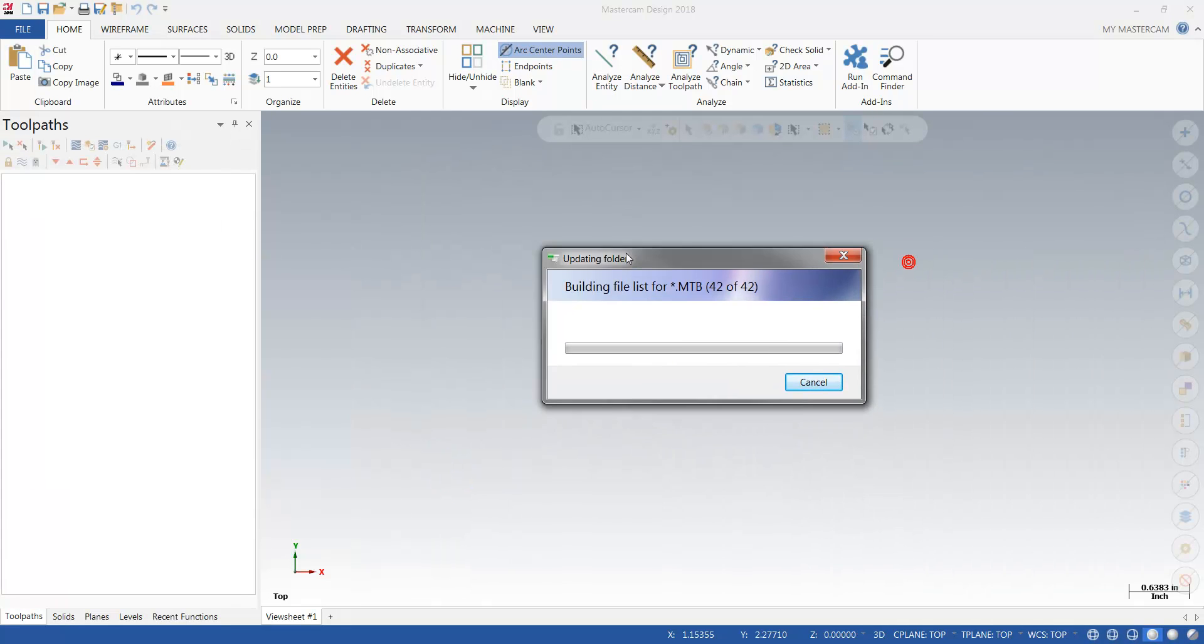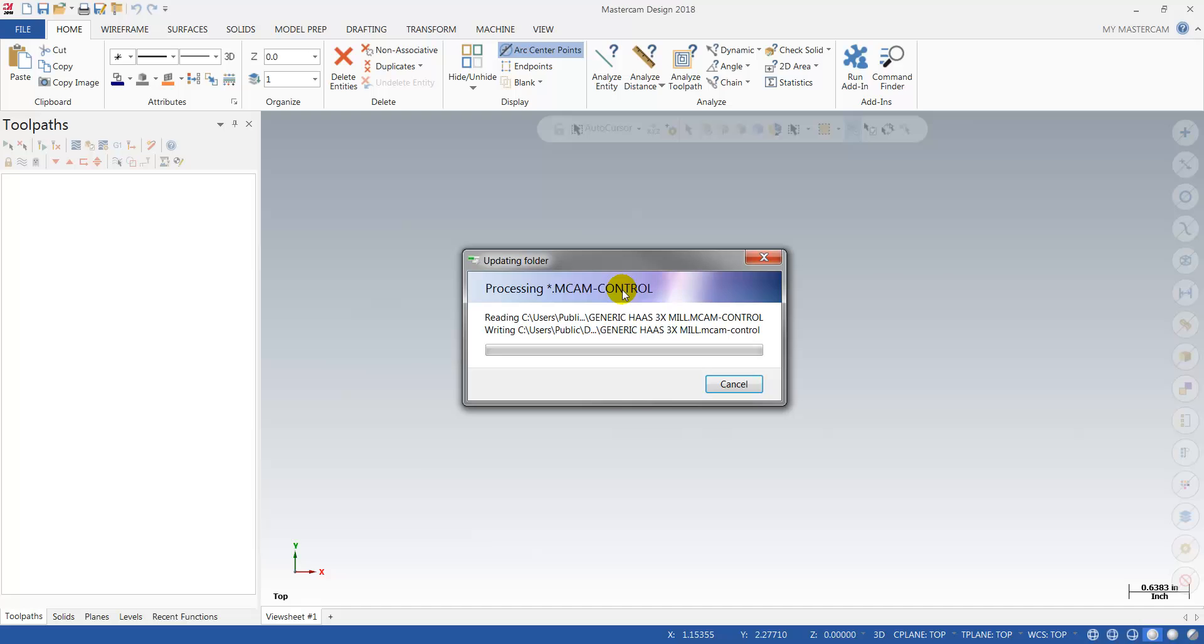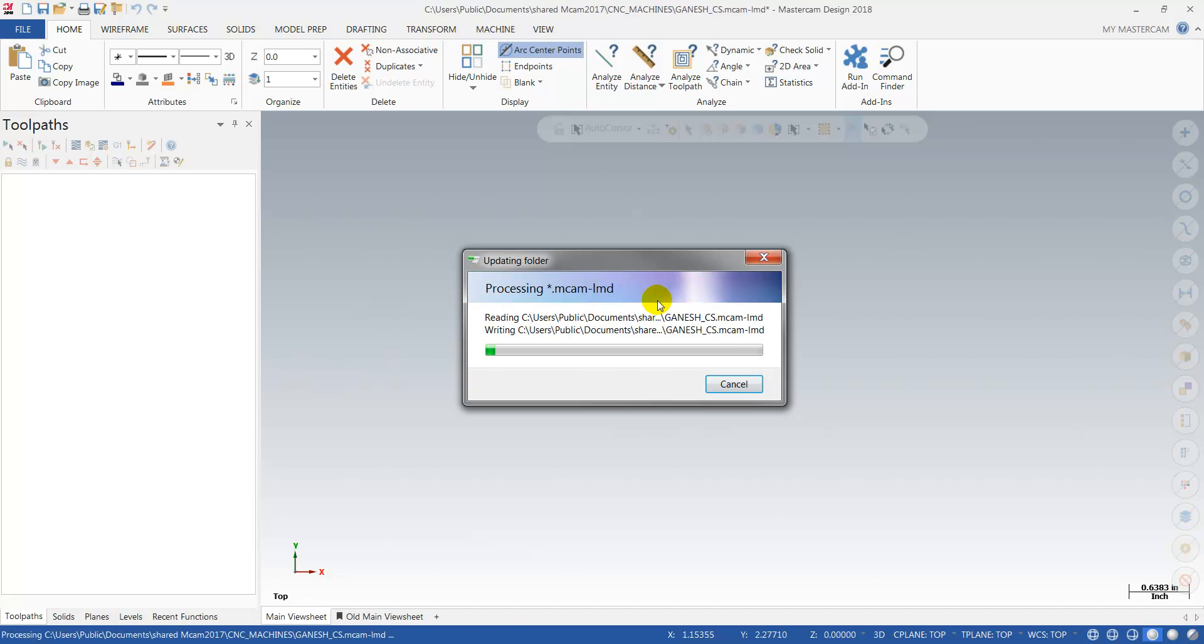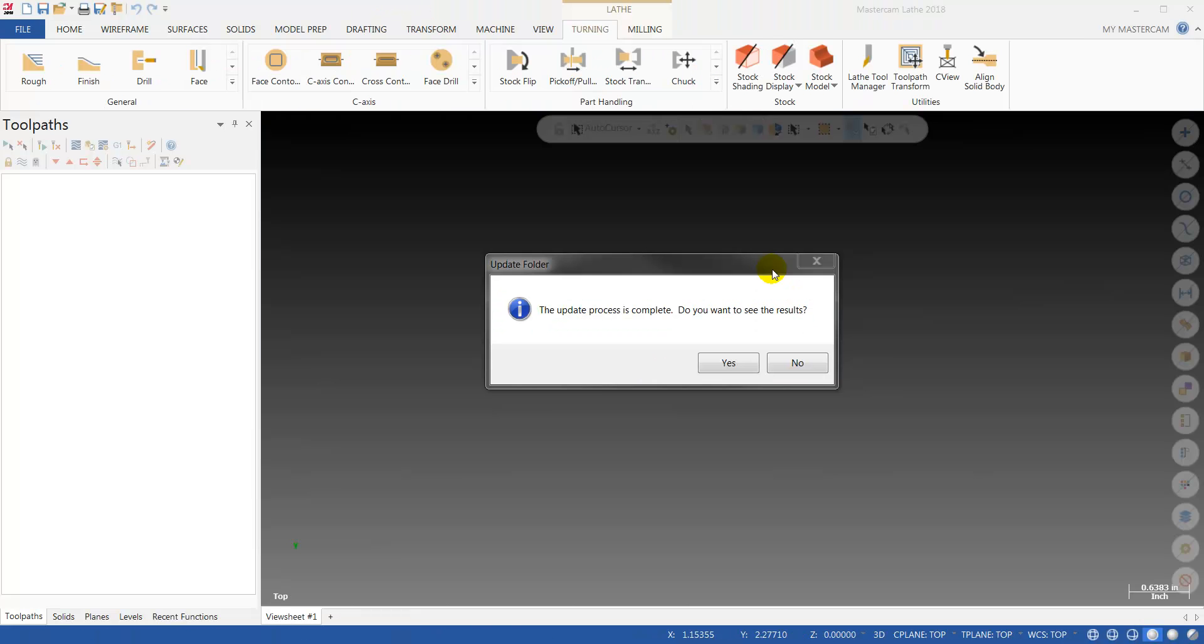You'll get a status window showing it running through all your information. Depending on how many custom files you have, it may take a few minutes to complete. But mine's done now.